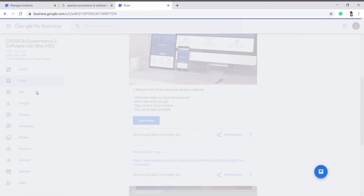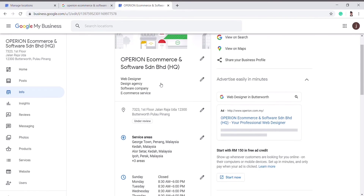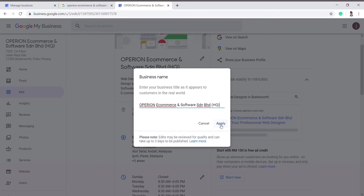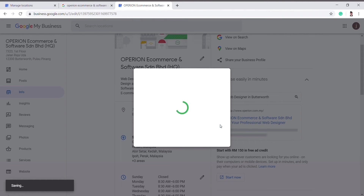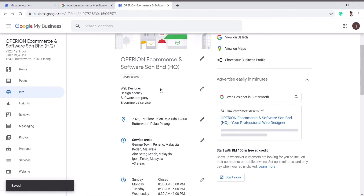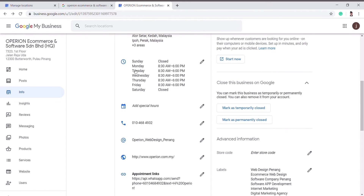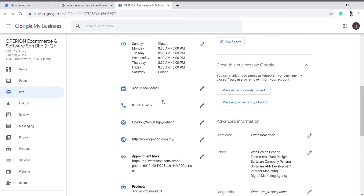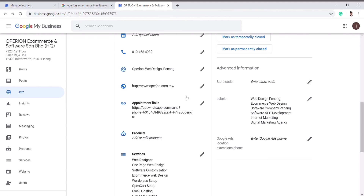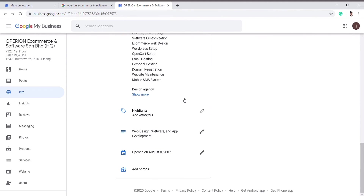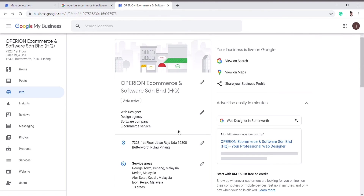This is the Info section of your company. Here it records all your company info, which includes your business name. You can edit your business name and click Apply, then your business name will be saved and visible by others. You can also edit your location or service area, your opening hours, and your contact number — all these details can be edited in the Info section.